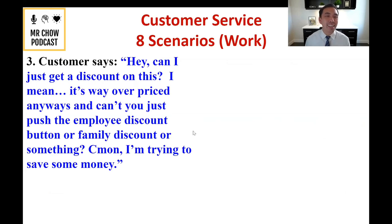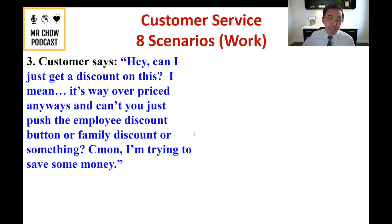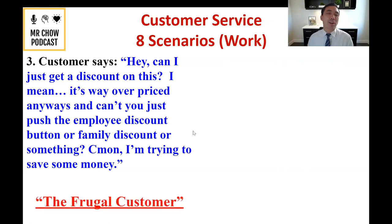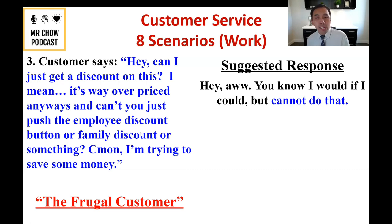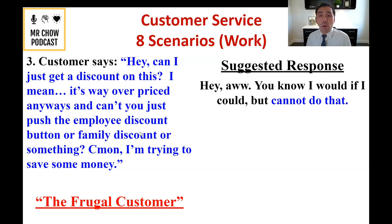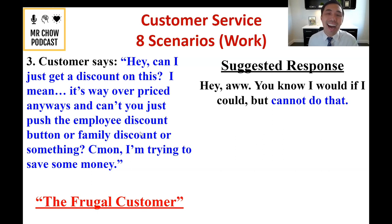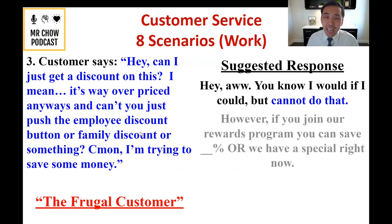Number three: the frugal customer. The scenario: 'How can I get a discount? It's way overpriced. Can't you just push the employee discount button or something?' This is real — customers know these buttons exist. My suggested response: 'I would do that if I could, but I can't.' Be upfront. If you know the answer is no, don't waste their time by going to check — be confident and direct.